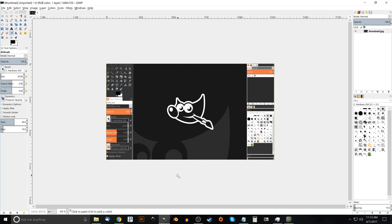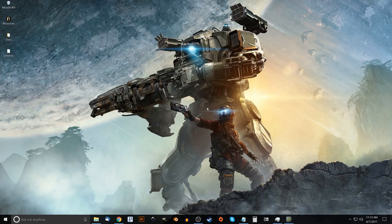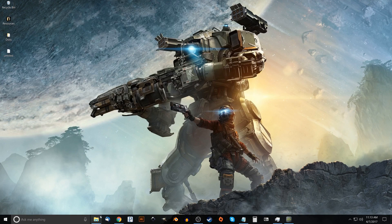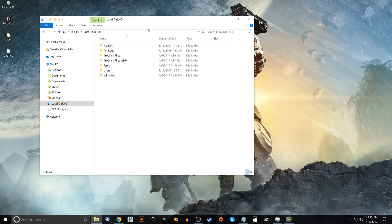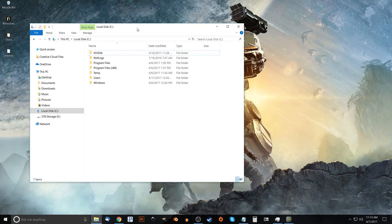So the first step we want to do is first of all close out of GIMP if you currently have it open. So let me minimize that and what we want to do now is open up a file explorer.